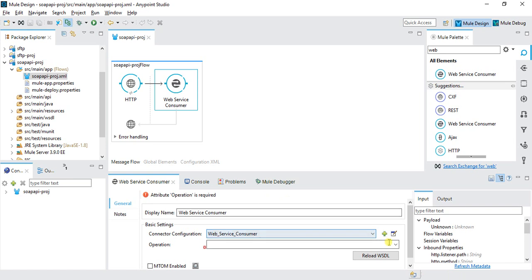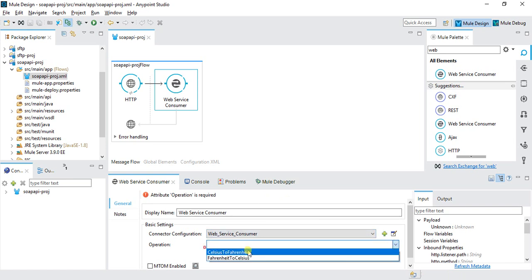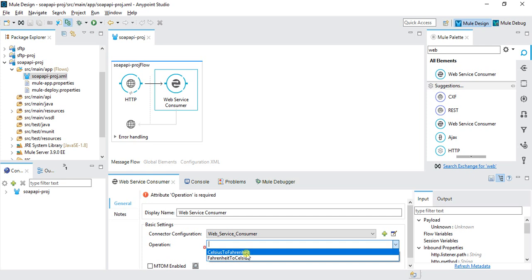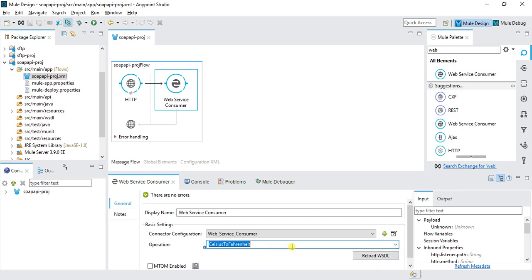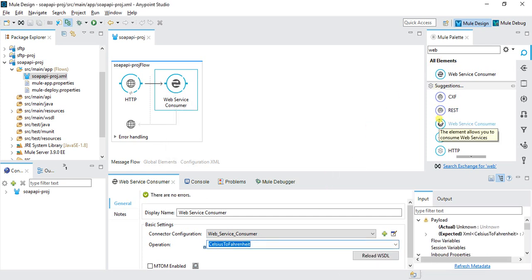Here I need to select the operation: Celsius to Fahrenheit or Fahrenheit to Celsius. Let's say I want Celsius to Fahrenheit. I'll save it. Now we need to give input - the request to that SOAP service.